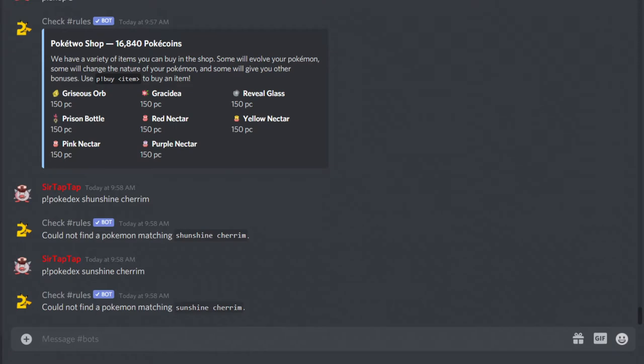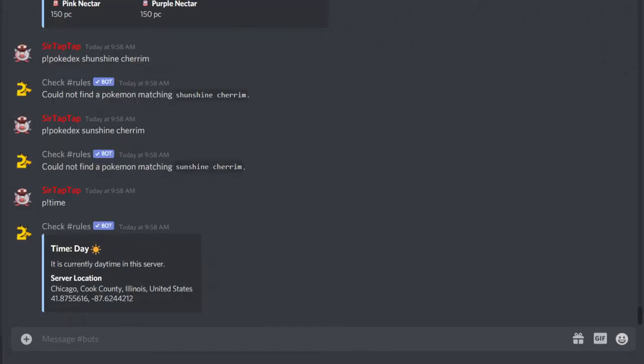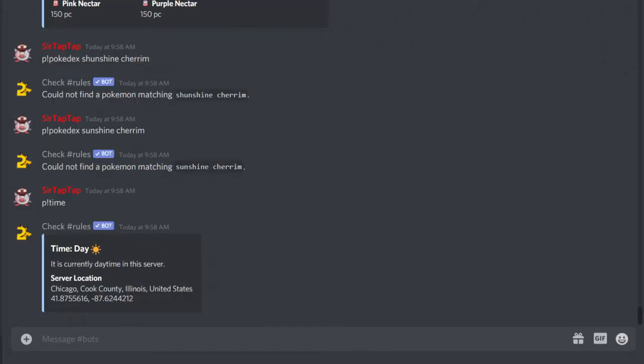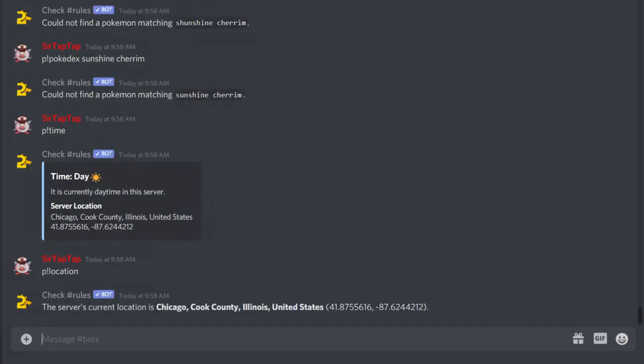Some Pokémon have forms or evolutions tied to time, by the way. Just do P-Time, and you can set P-Location to set your server's location, if you're a server admin anyway. So, if you're trying to evolve like Anrock, that's how you do it.